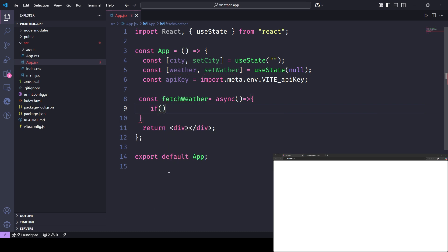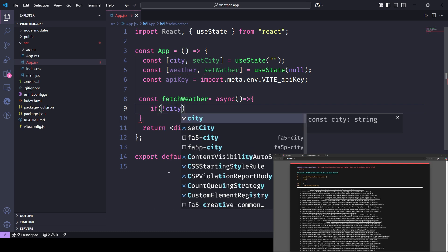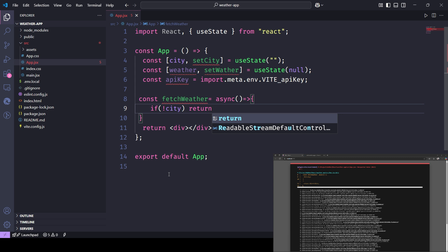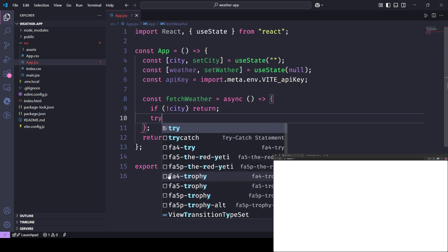If the city's found, we store the relevant data — like temperature, humidity, wind speed, and icon.